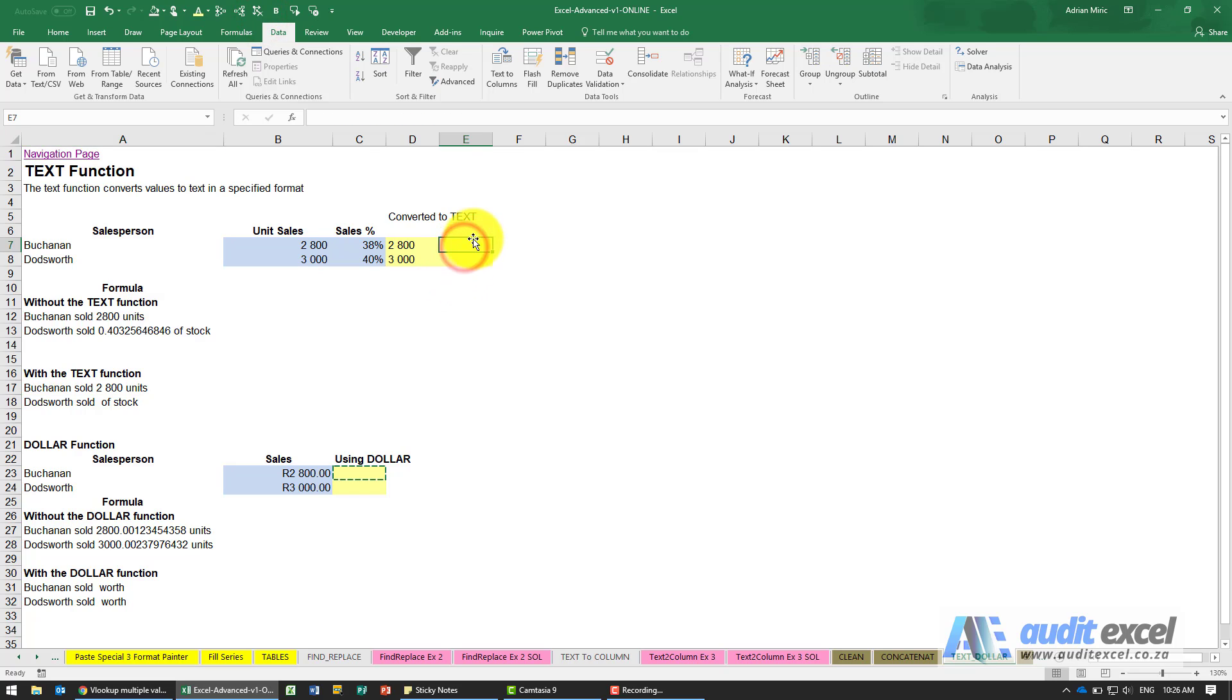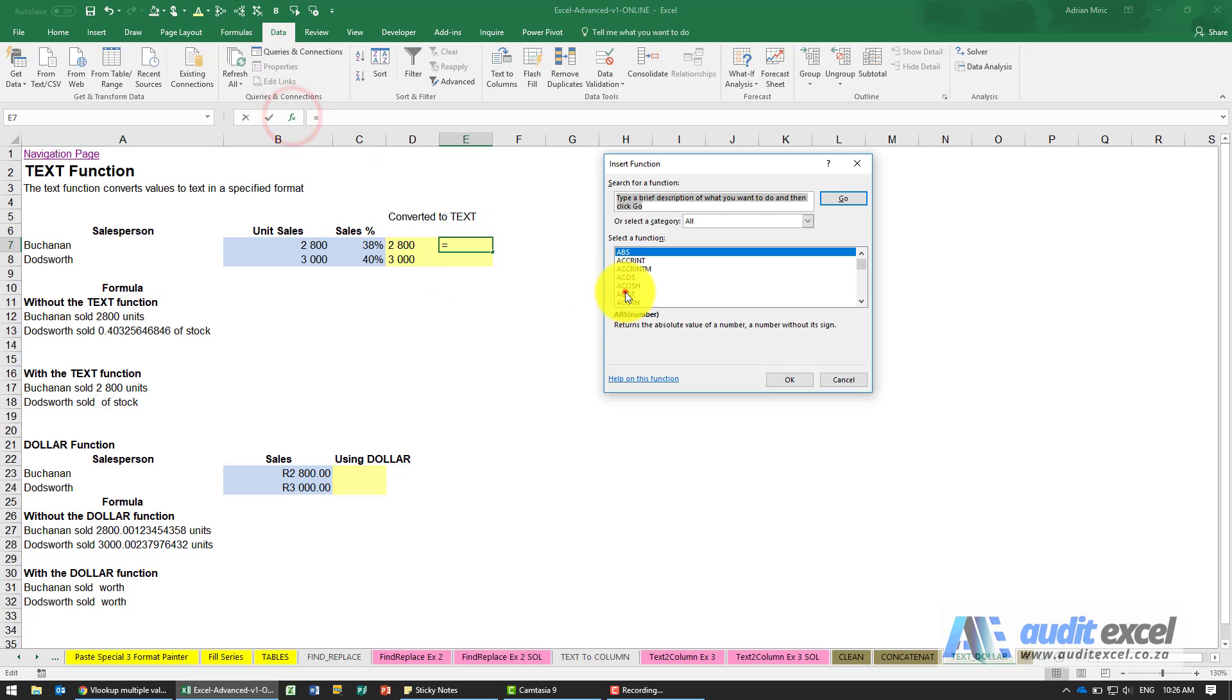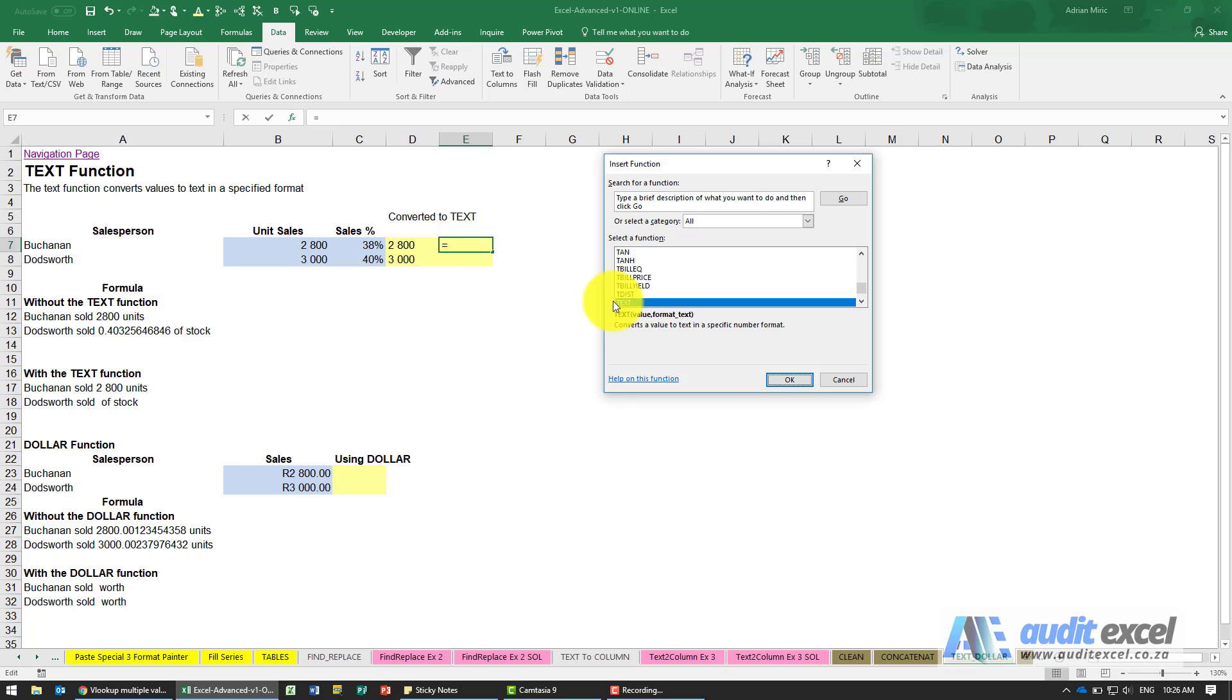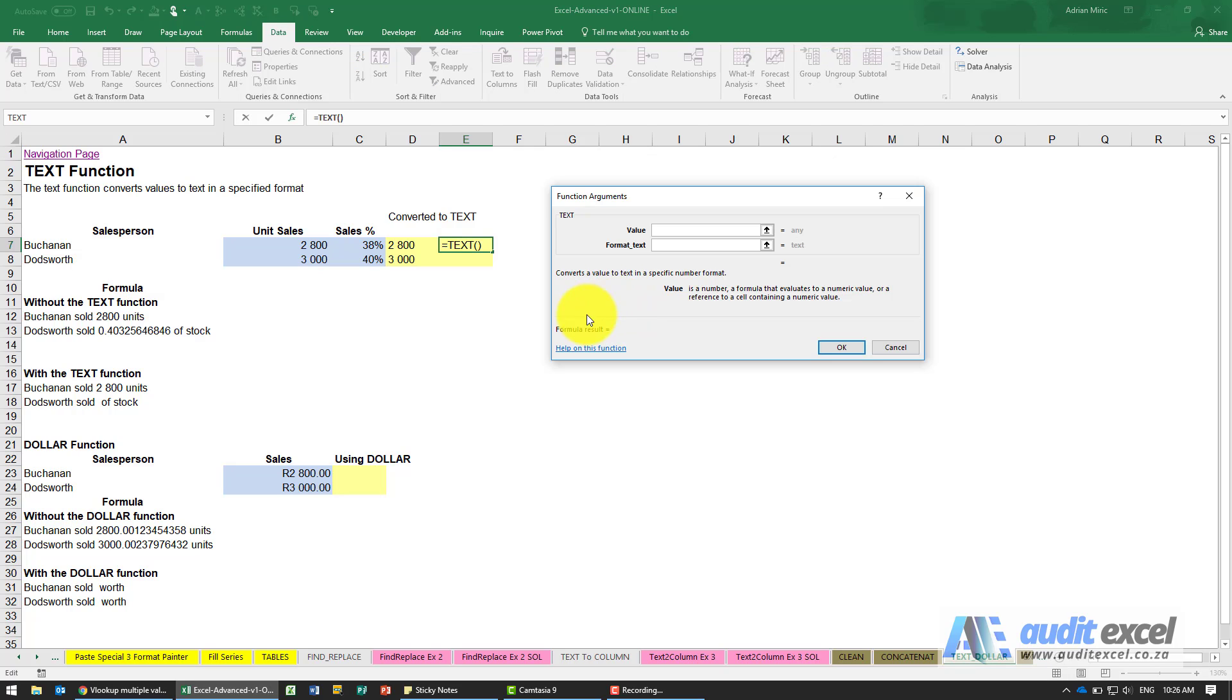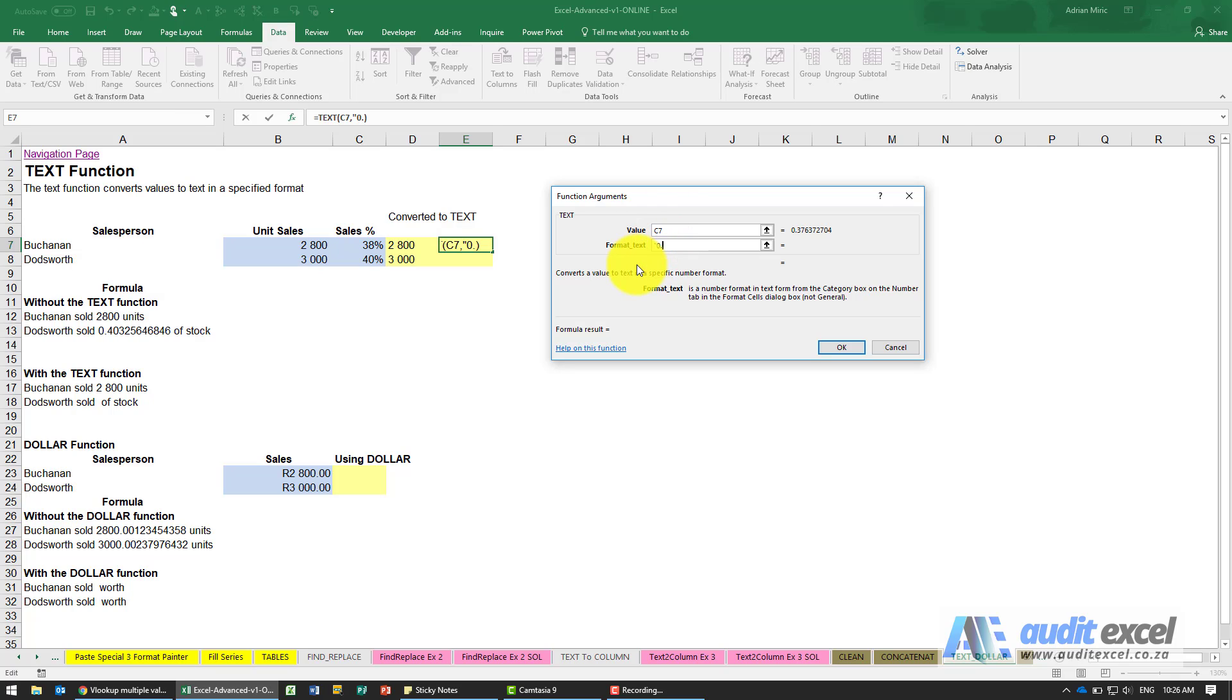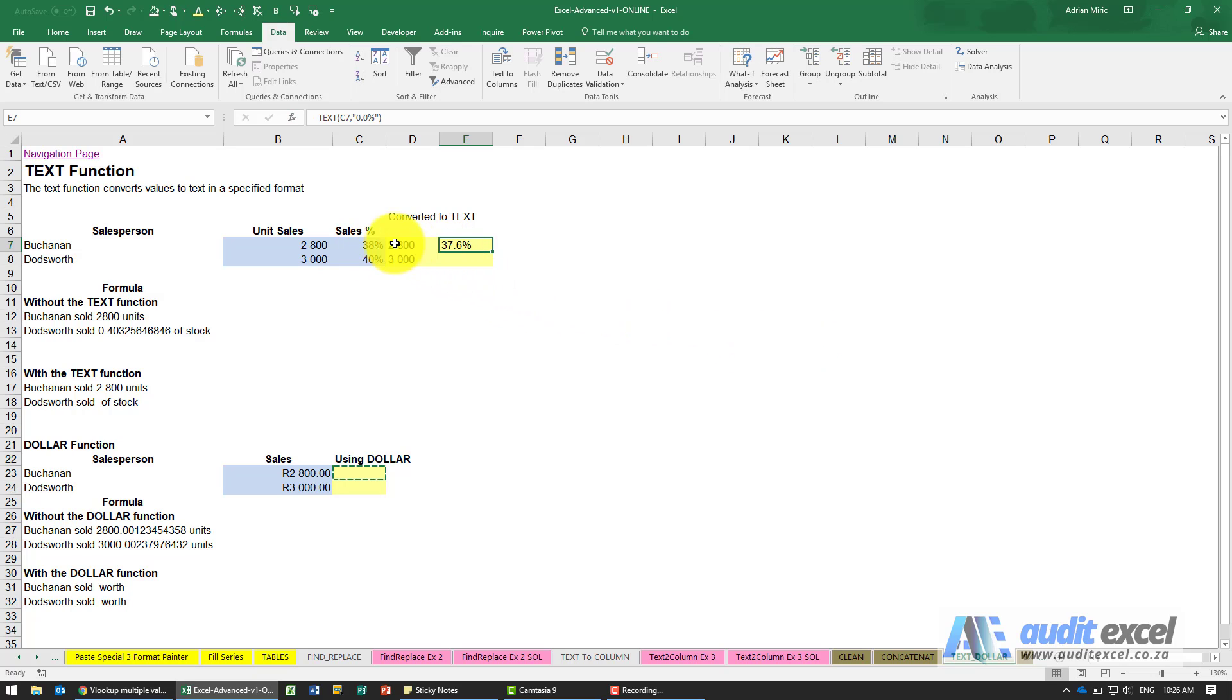Same thing with the percentages. The function to use is the text function. Look at the percentage and the format we're going to use with inverted commas 0.0%, close it. When I say okay you'll see it shows it, so here we had 38% but in reality there's some other numbers there.